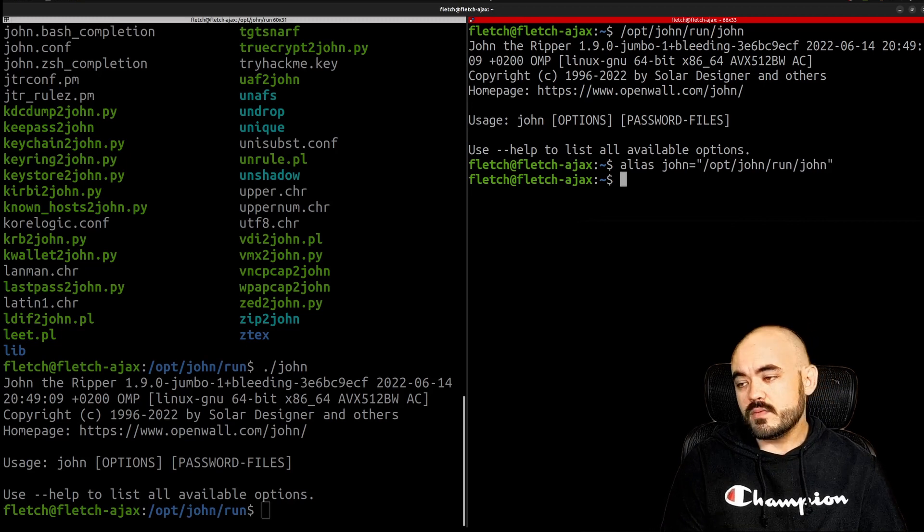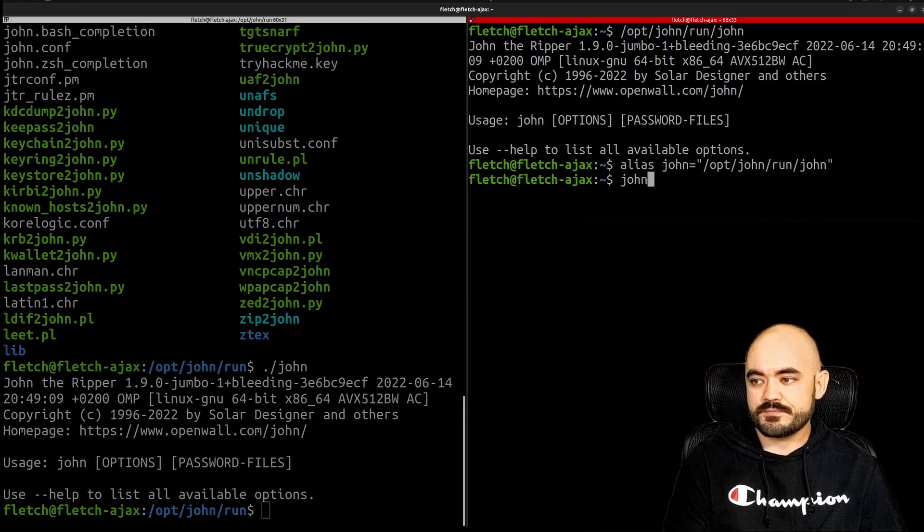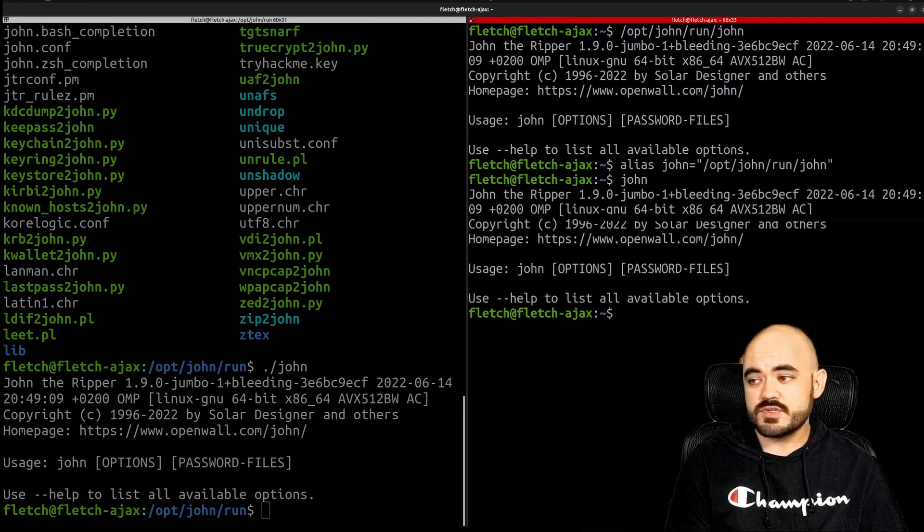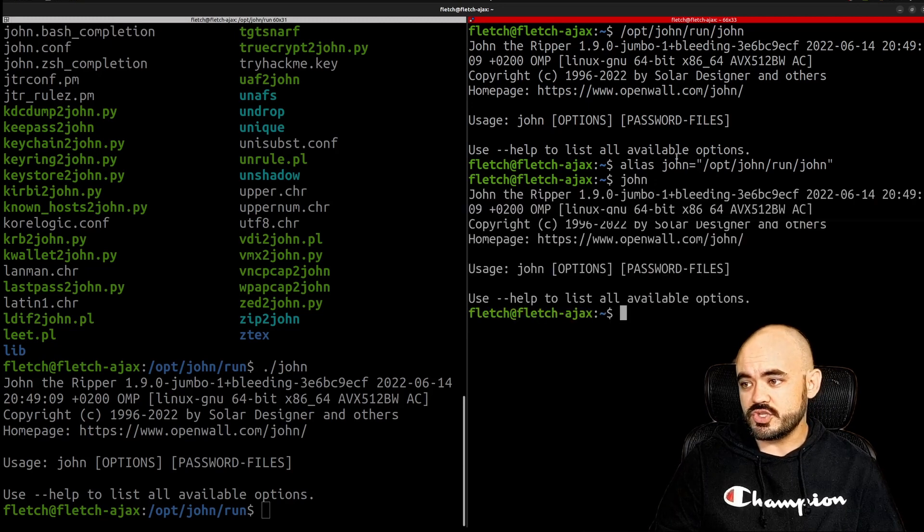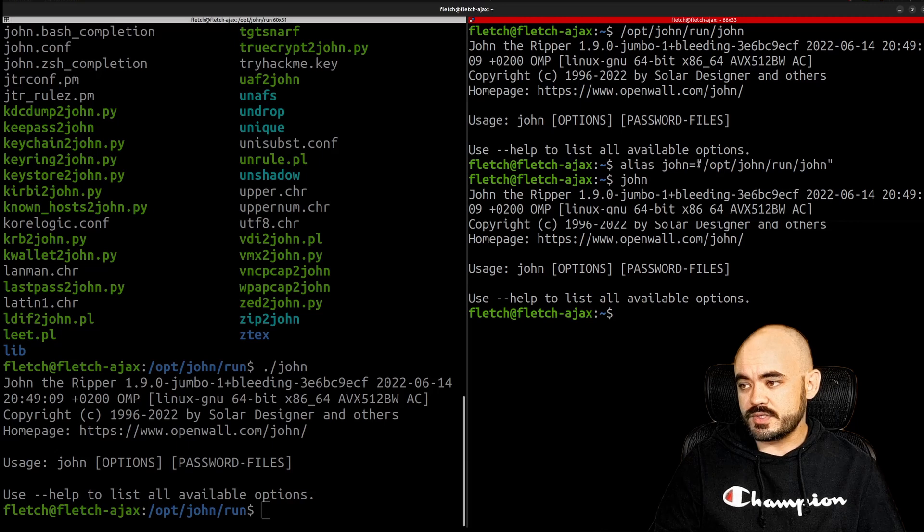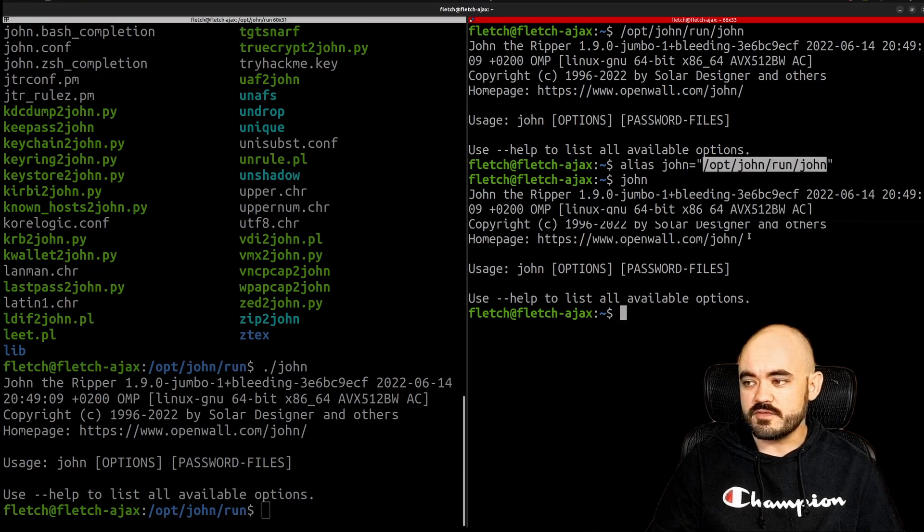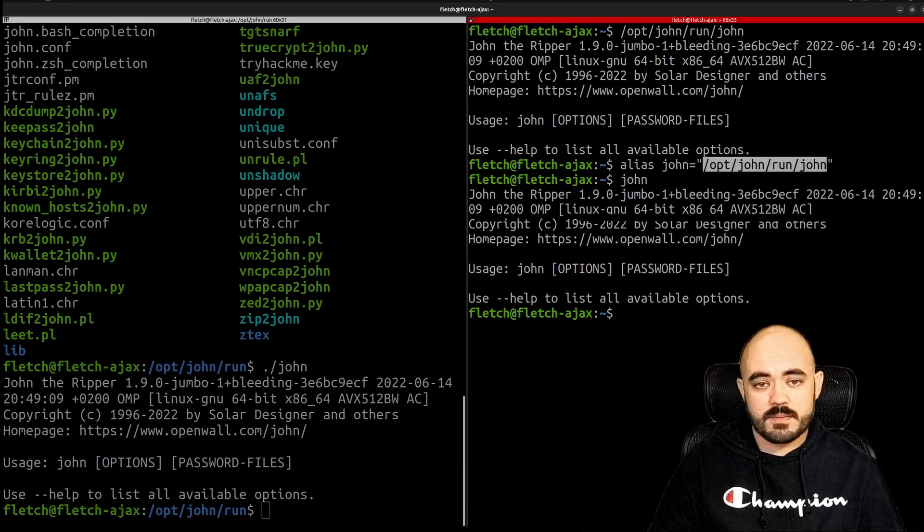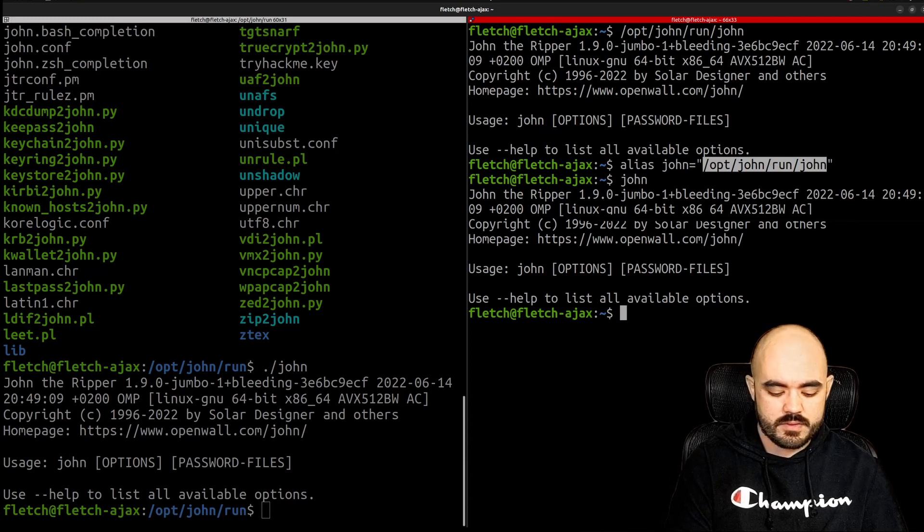Now when I type in John it runs the full path, it translates John into this string which then runs the full path for me. So this works great and this is probably what I'm going to do for now.